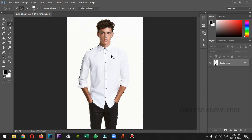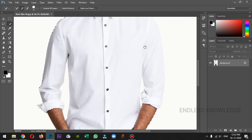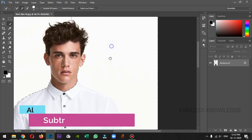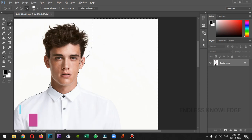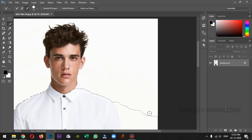Select the unwanted areas, because the background is white. Unwanted areas are removed. Just hold the ALT key so we can subtract the unwanted areas.